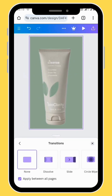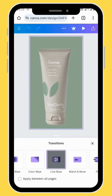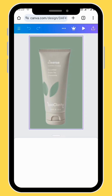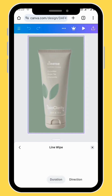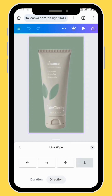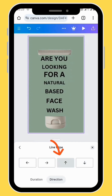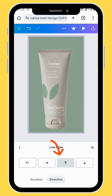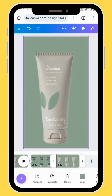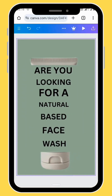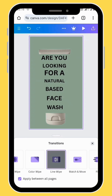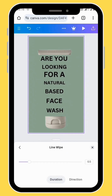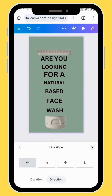Go to transition and then change the direction of your transition. For our first transition we are going to choose the third arrow which is the upward direction. We are going to add a second transition — go to transition and use the same line wipe transition, then change the direction and choose the fourth arrow which is the downward direction.